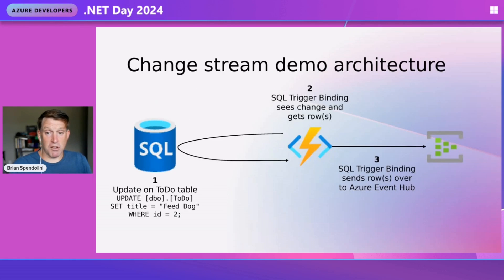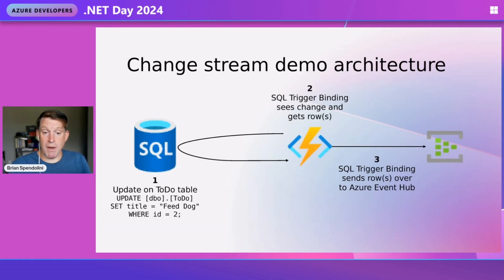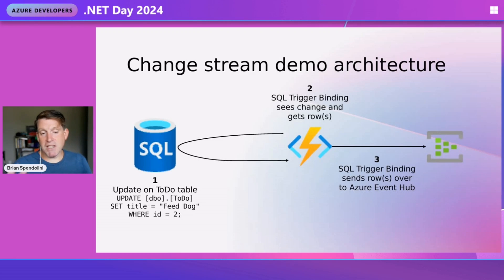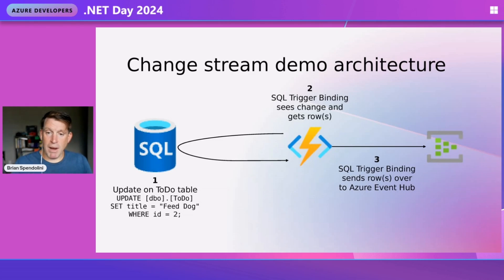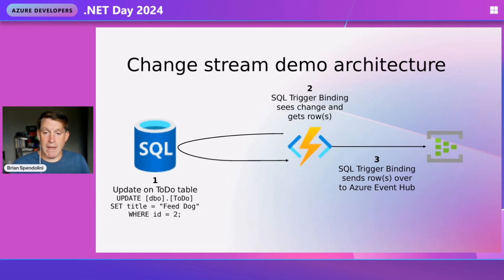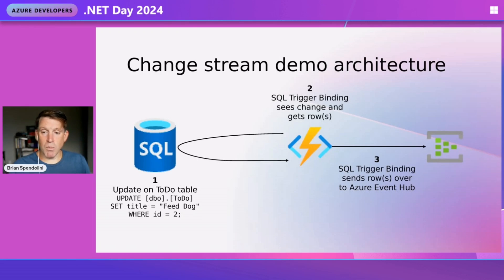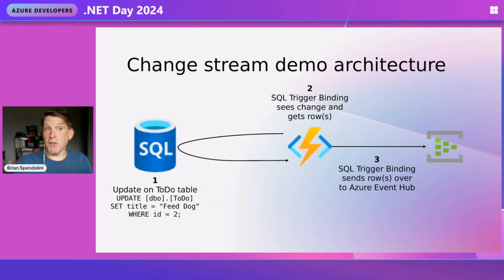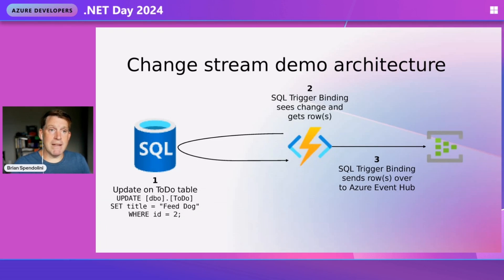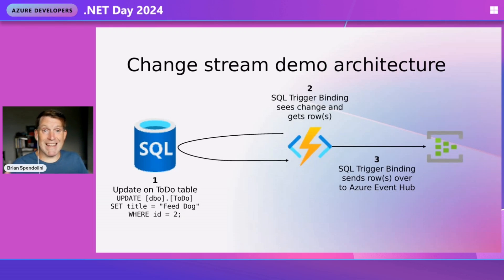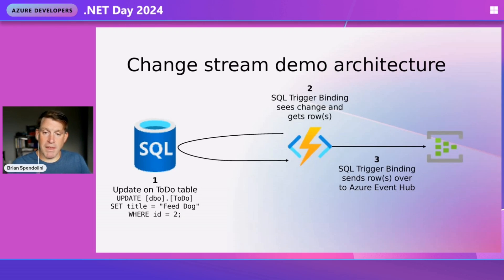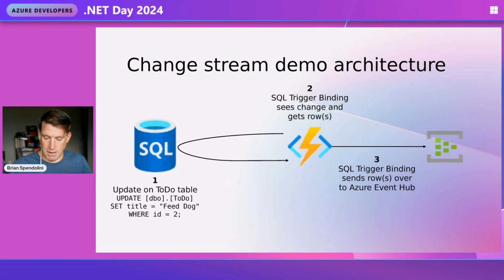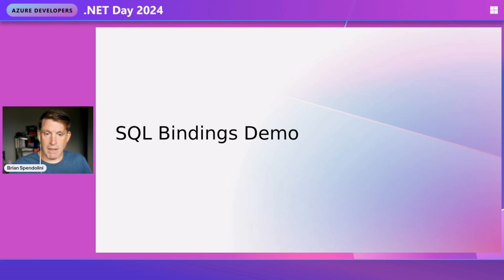Before we get into the demo, let's look quickly at the architecture. Our architecture starts with our database - we're going to update the to-do table to trigger the binding. Once that trigger sees the change, it gets the complete row, and there your imagination can run wild. You can hand it to Azure Event Hub, send it to another database, combine a trigger binding and output binding. Really, you can do a lot with that change row once it's in that function.